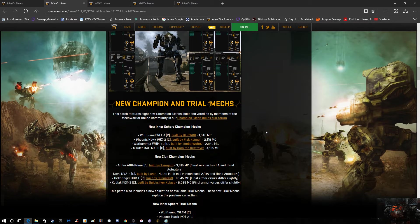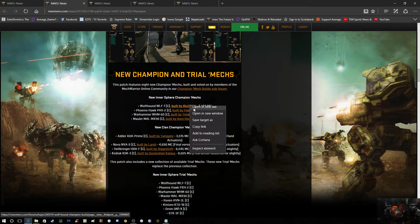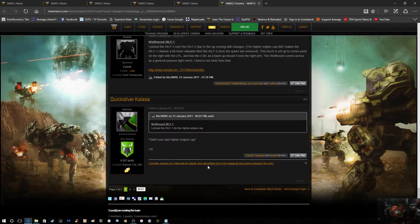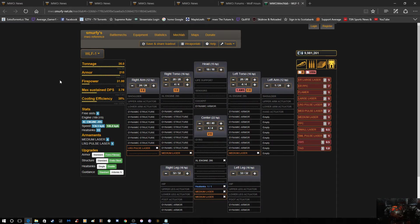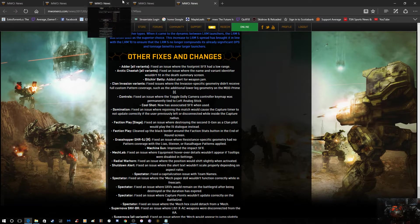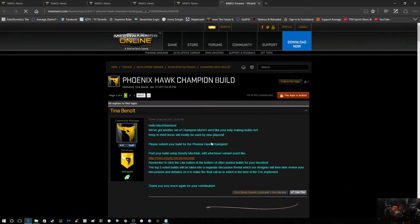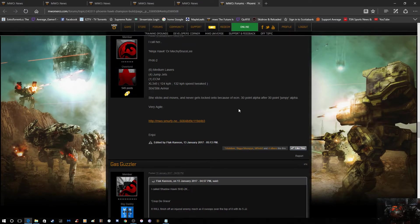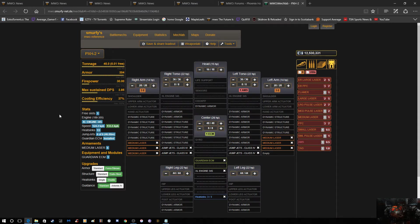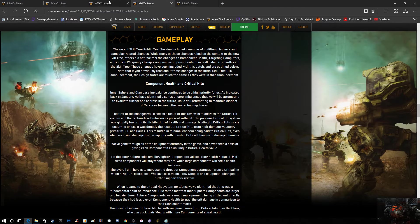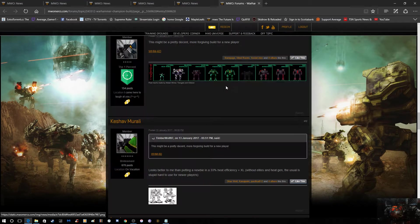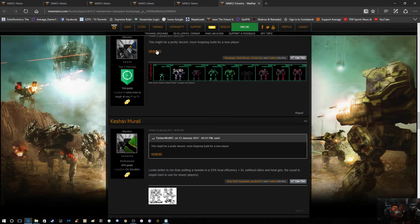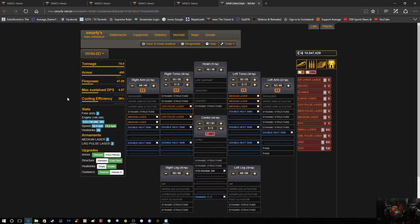There's obviously the new trial mechs we're going to get. We've got the Wolfhound 1C, which we're going to actually look at the builds for it. It's going to have one large pulse and four medium lasers. We're also going to have a Phoenix Hawk, and the Phoenix Hawk is going to have six medium lasers and ECM, no mast, no jump jets, nothing. Oh no, got some jump jets, sorry, my bad. We're also going to get a Warhammer 6D in the trials, or as a new champion, sorry, with two large pulse and five medium lasers.